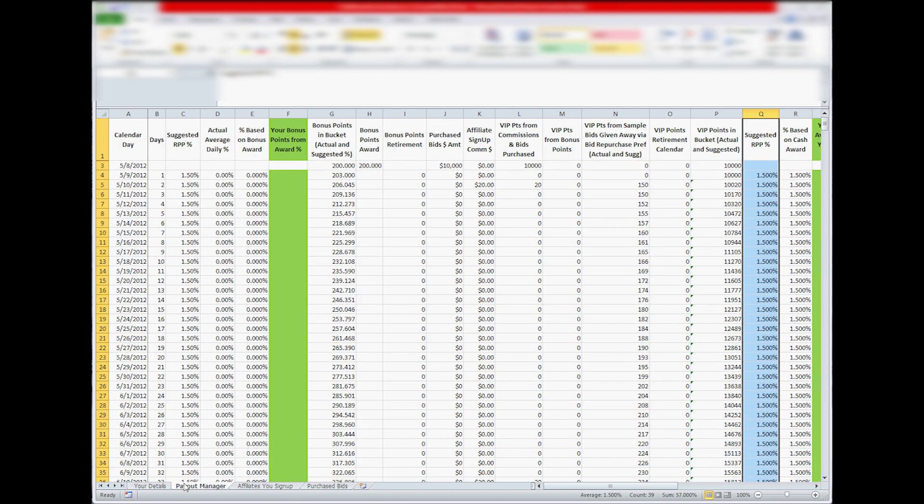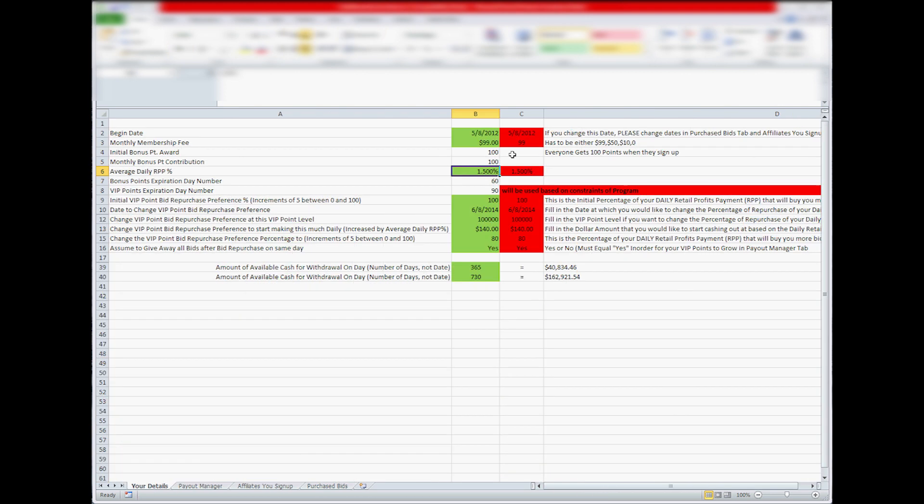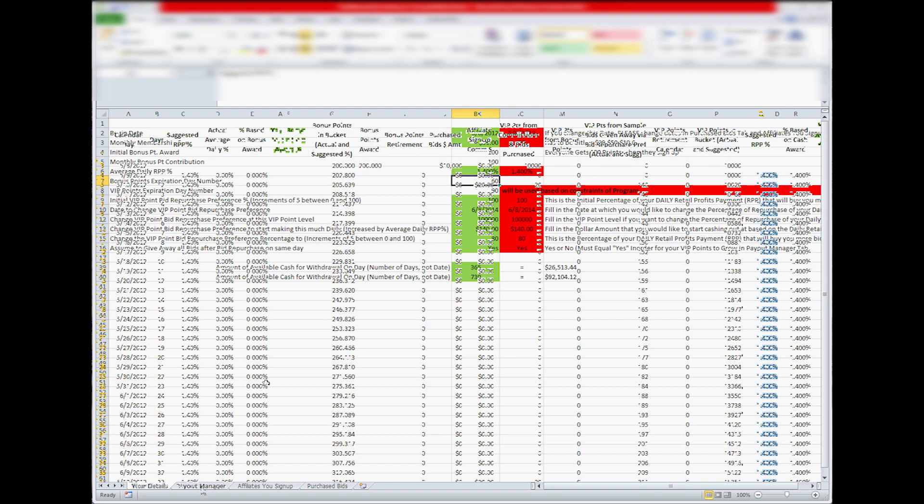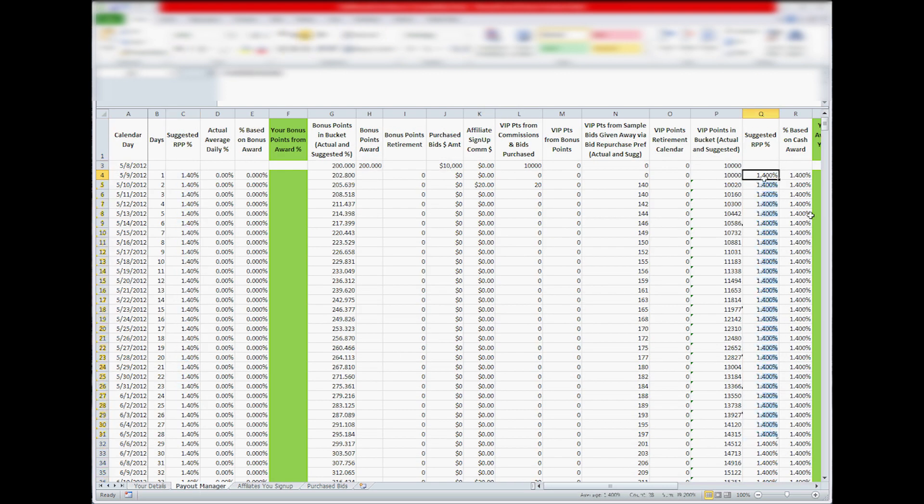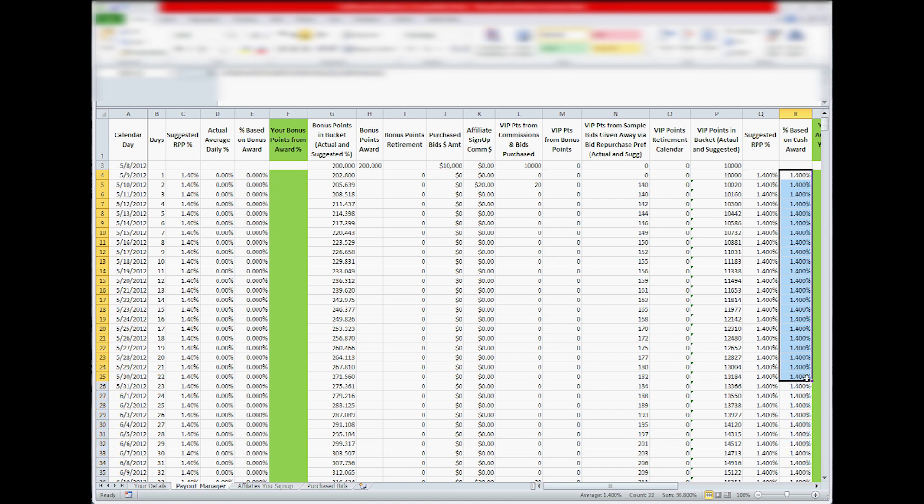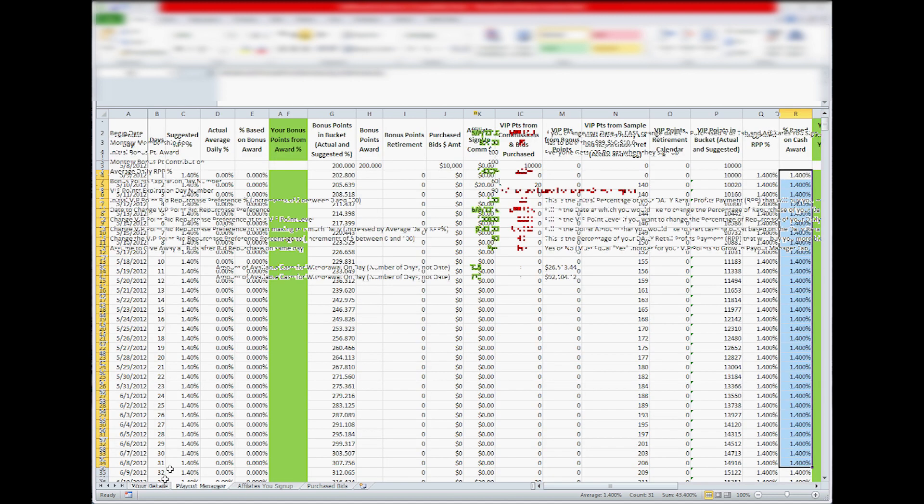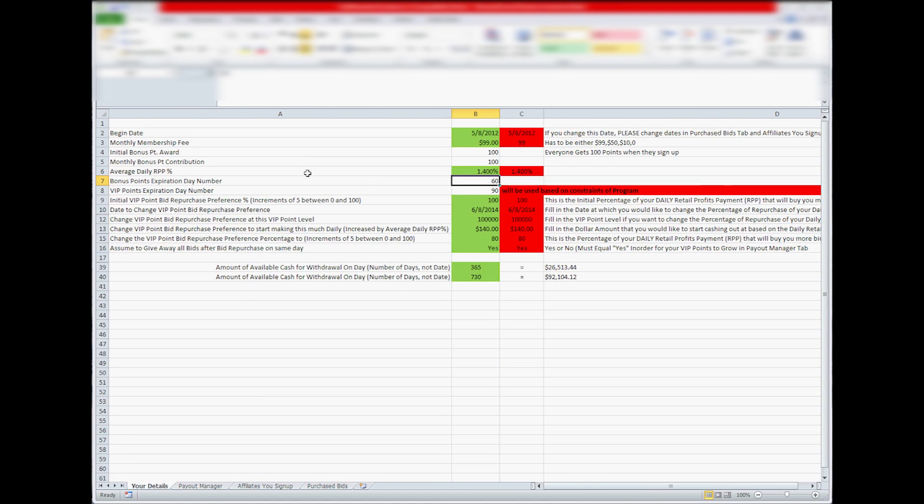So if you change it to 1.4 or something, you go back to Payout Manager, it changes here, it changes here, and then these get changed too, but I'll show you when they get changed out on other ways too. So 1.5 is a good starting point.